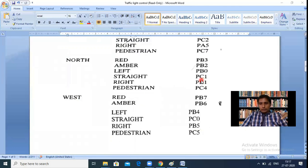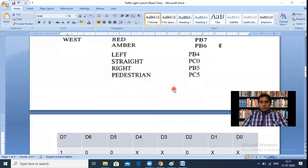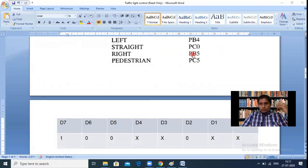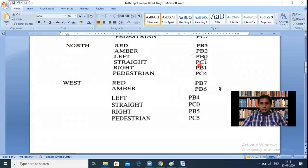Before entering the interfacing, we must configure the 8255. In previous videos, only one port was used, but here all three ports are needed for 24 LEDs. To select all ports as output in the control word register: D7 = 1 (I/O mode), and D4, D3, D1, D0 (Port A, Port C upper, Port B, Port C lower) are all 0 for output. So the control word is 80H.